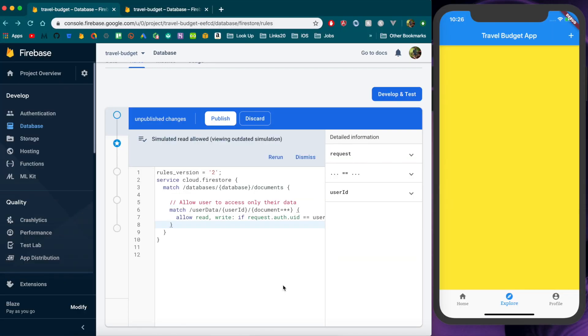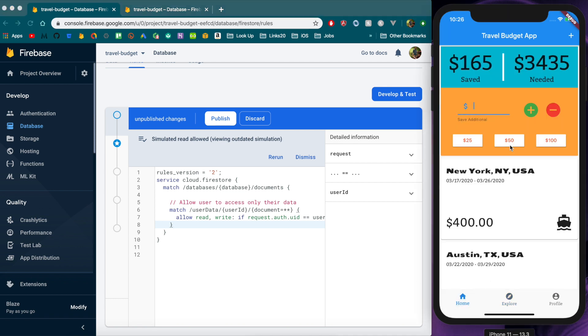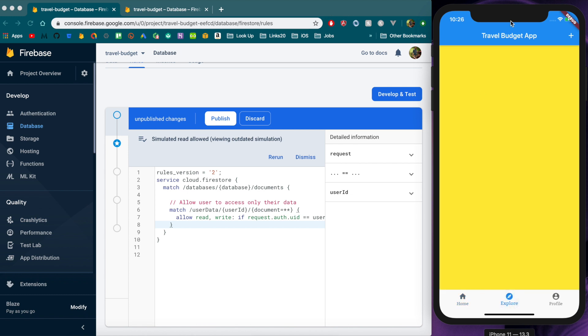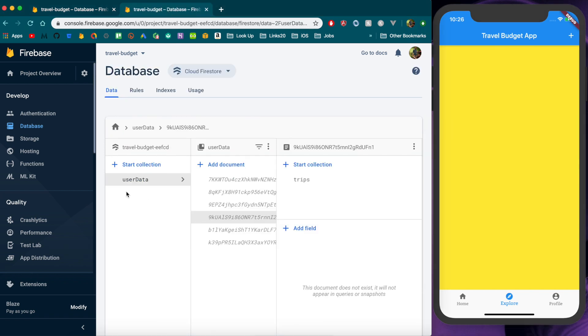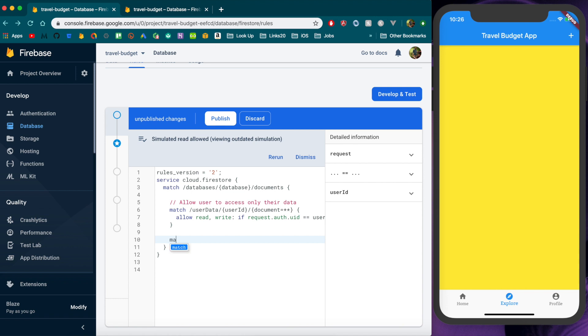One other quick thing I'll mention is if we did have shared data that we want multiple users to access. So for instance this explore tab which we don't have set up yet imagine we had a recommended trip each day that we want every user regardless of their account to be able to see that. So how that would work is we would have another collection here that maybe would be you know shared trips or whatever and we would need different access for that.